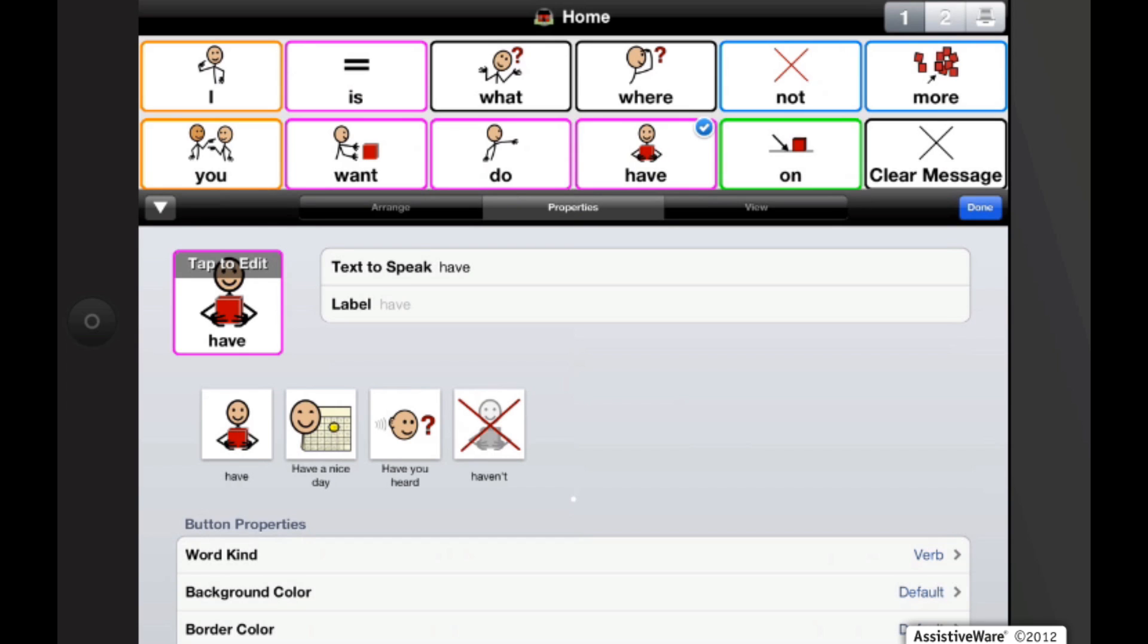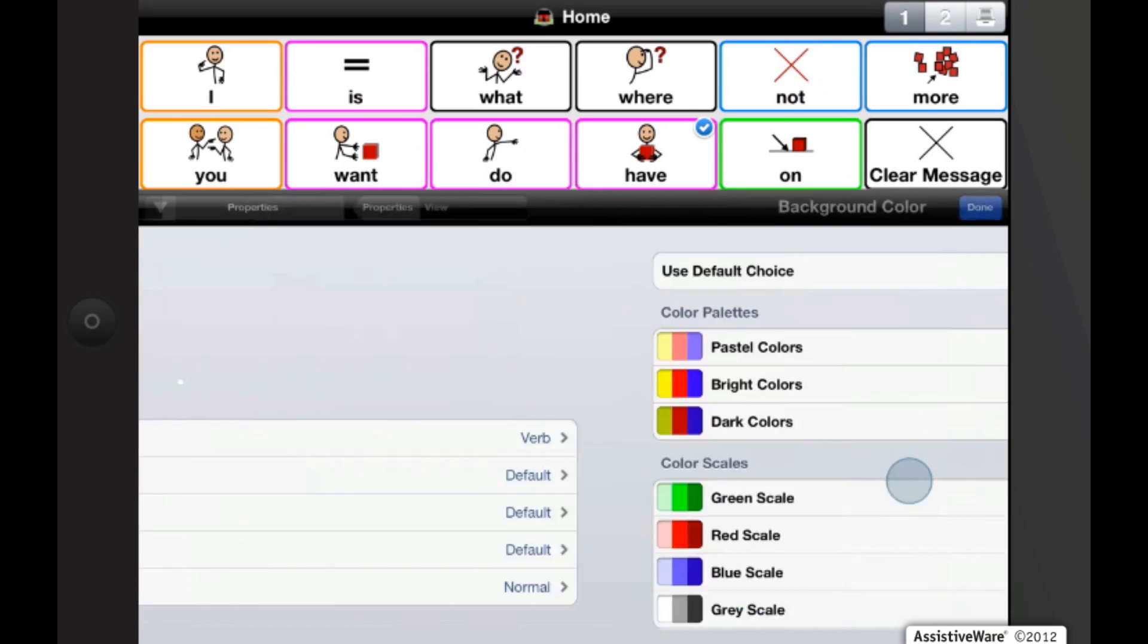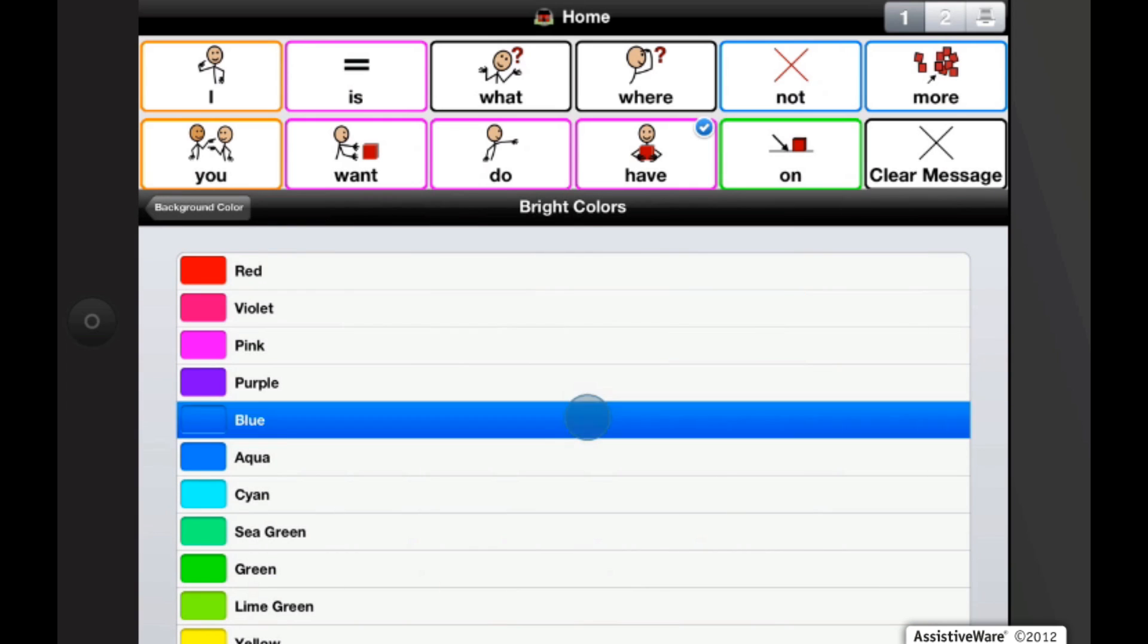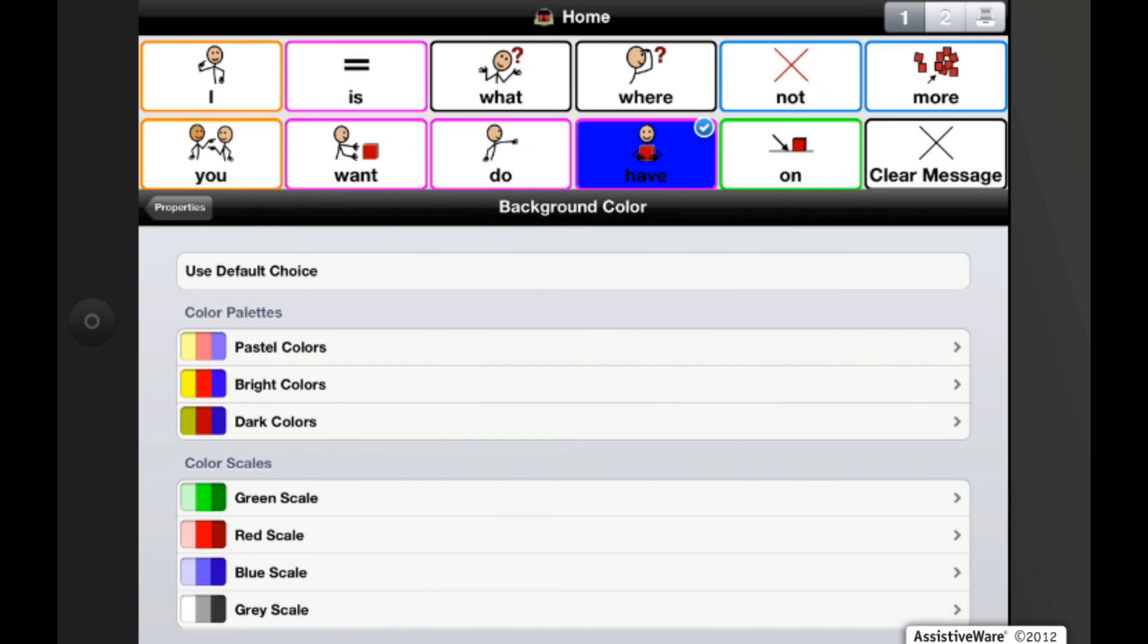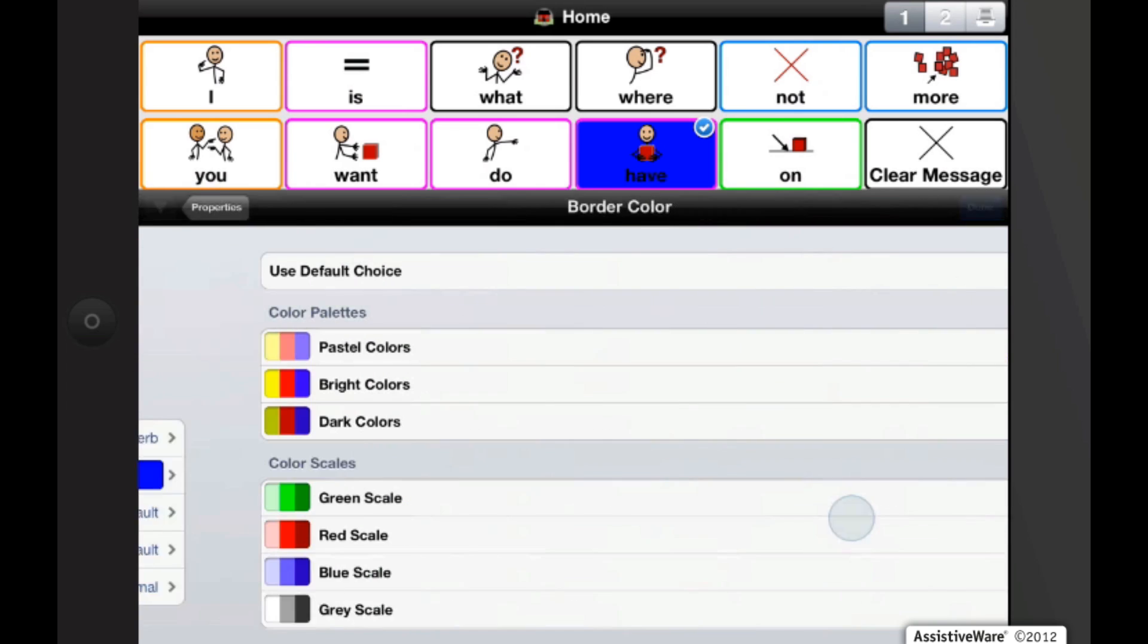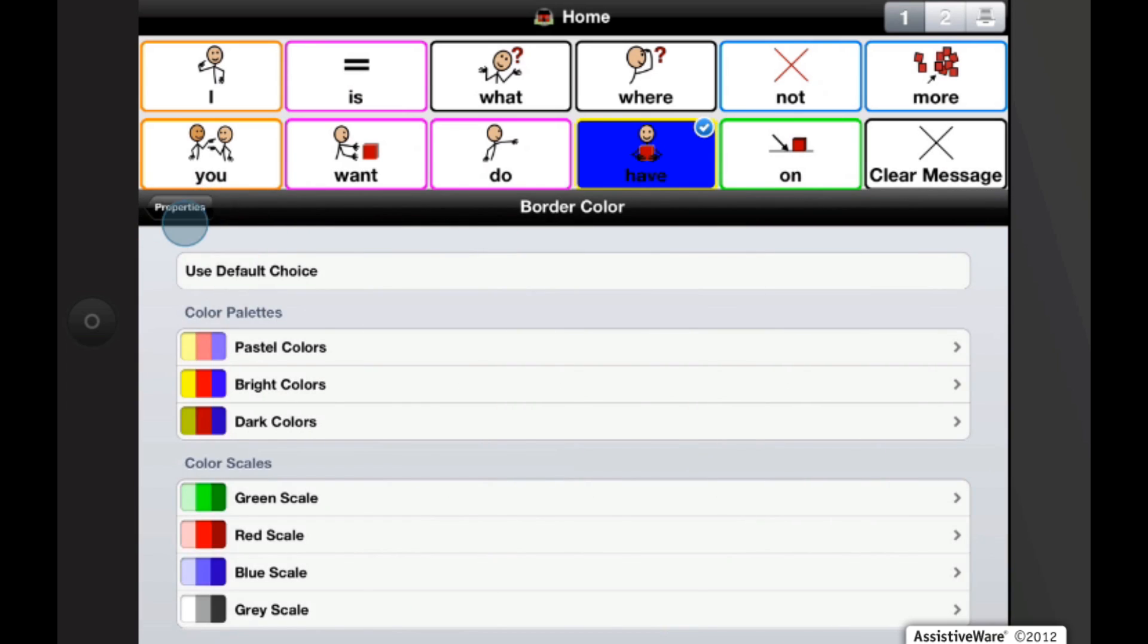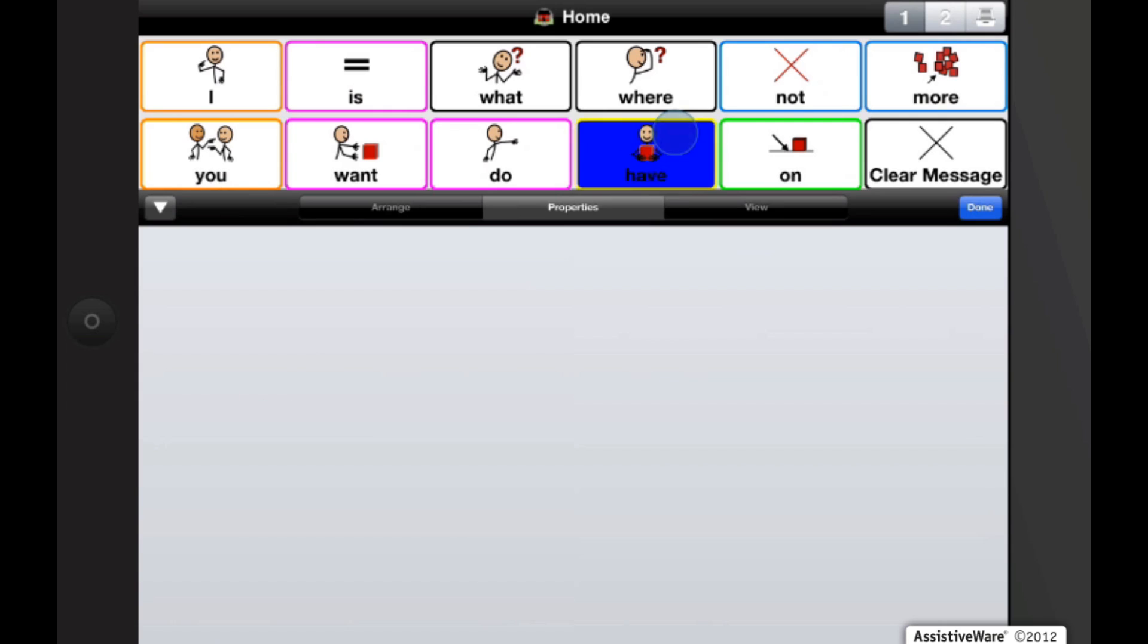So, now we can change this button independently by going into the button properties and clicking on background color. And let's change this one to blue background and then change the border color to like a yellow. And let's say we're done with that button.